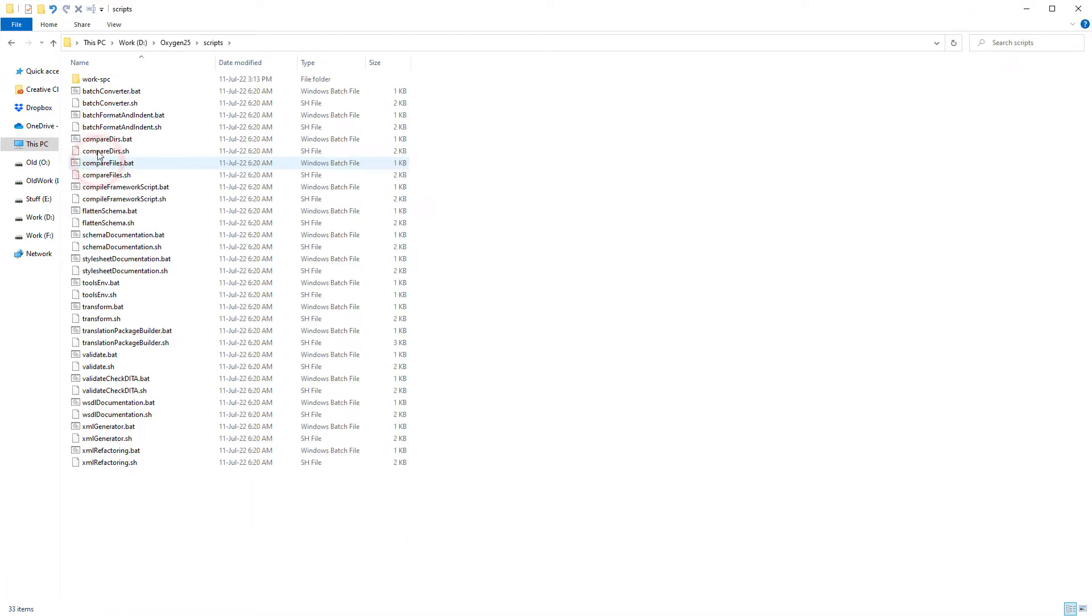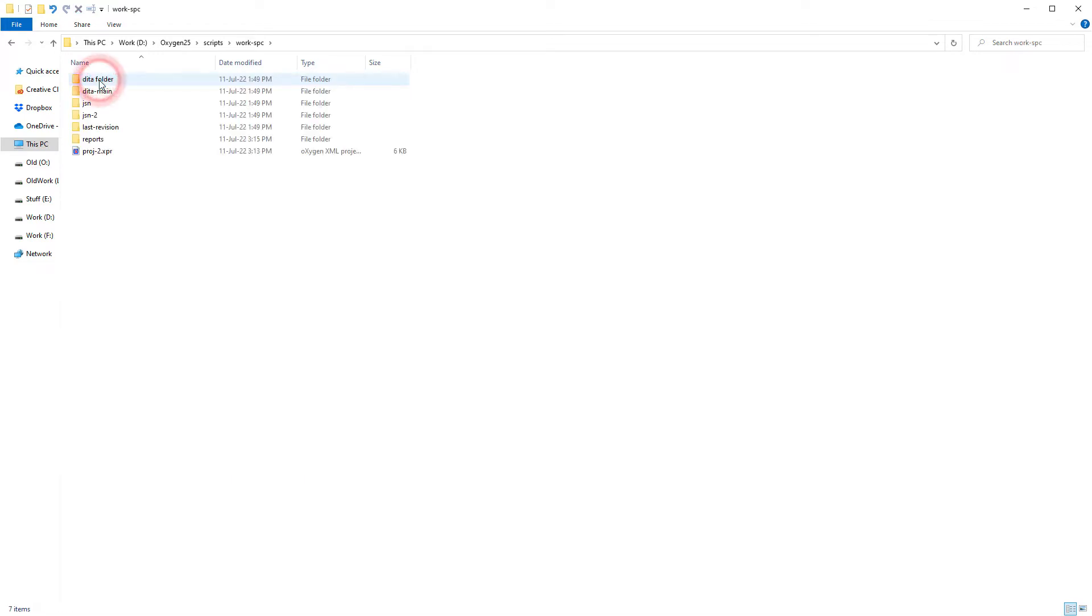For the purposes of this demonstration, I've added a folder named work-sbc inside that scripts folder and it contains the sample files I'll use.